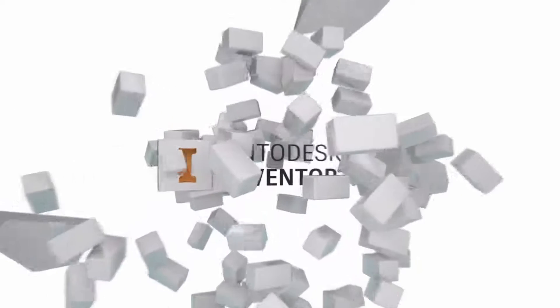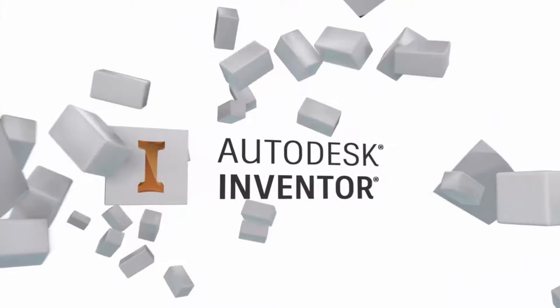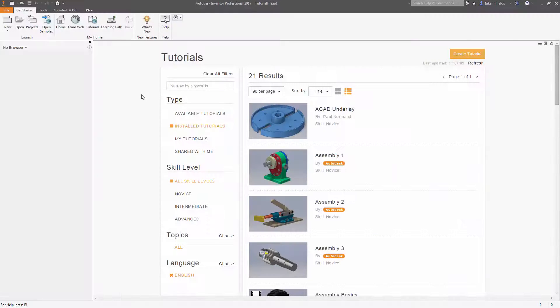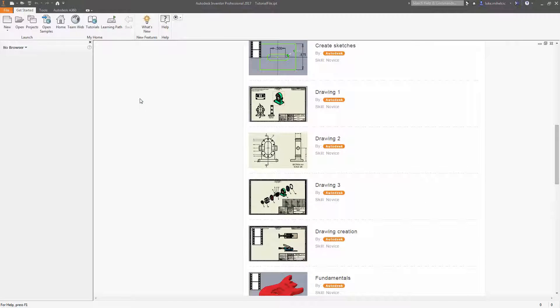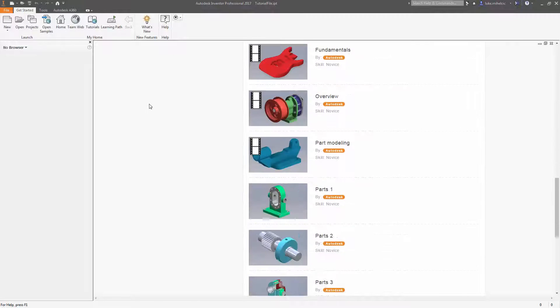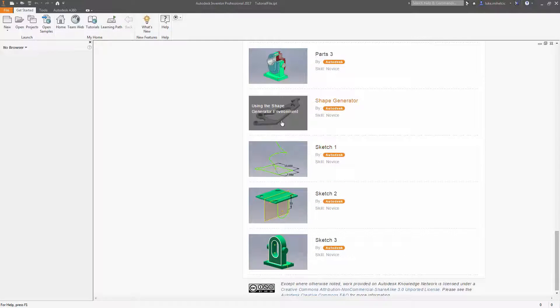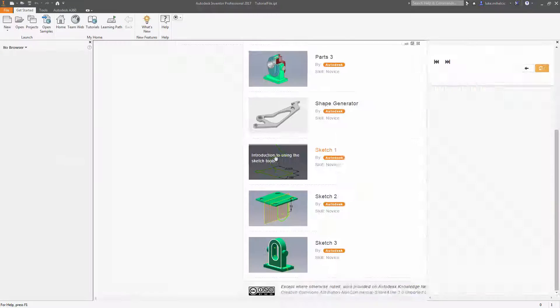Autodesk Inventor 2017.3 now allows you to create your own guided tutorials right inside of Inventor. You can share these custom tutorials with anyone privately or publicly.